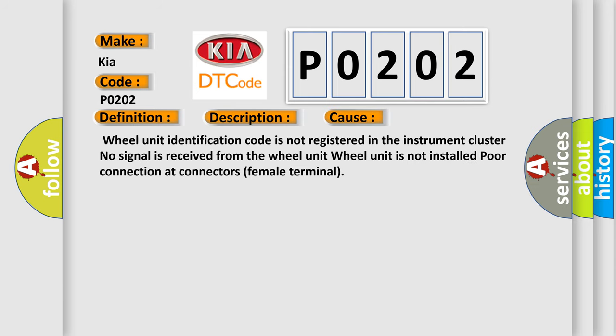Wheel unit identification code is not registered in the instrument cluster. No signal is received from the wheel unit. Wheel unit is not installed. Poor connection at connectors female terminal.